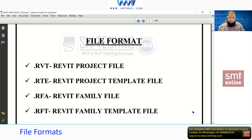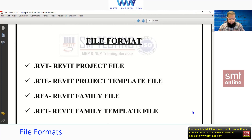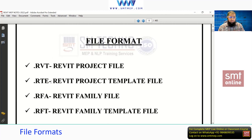You'll create a particular file with common settings as per the location, project type, or even per client. For example, if you're continuously getting projects from one client, you can prepare a template for that client and use that ready-made template each time to save time.